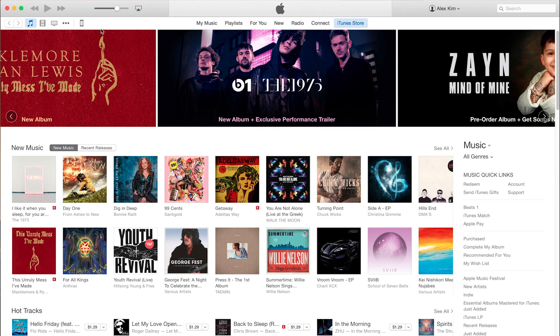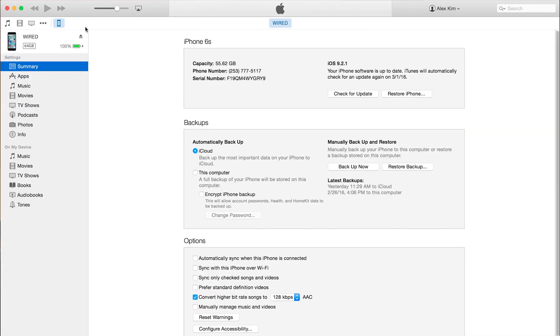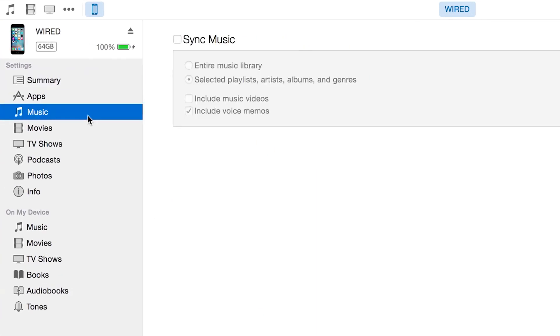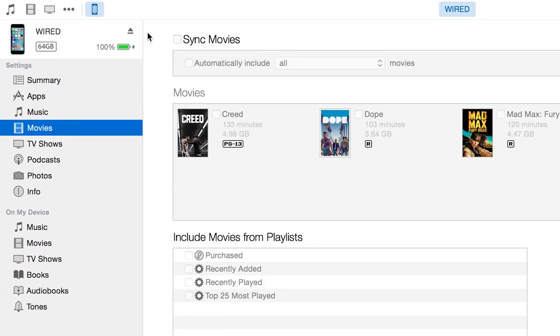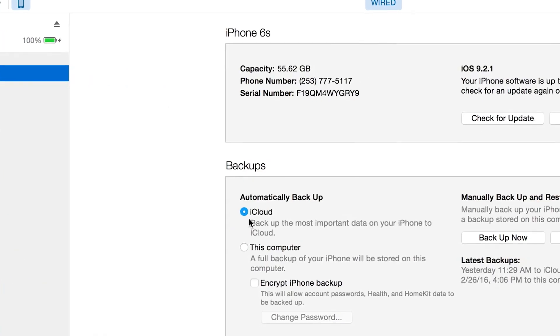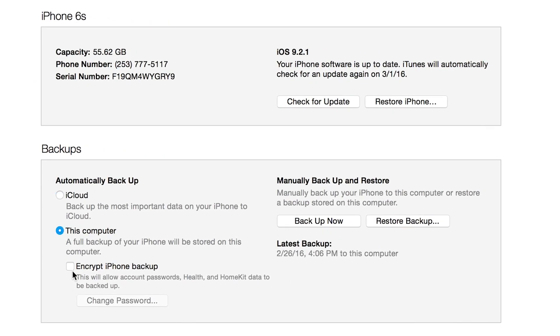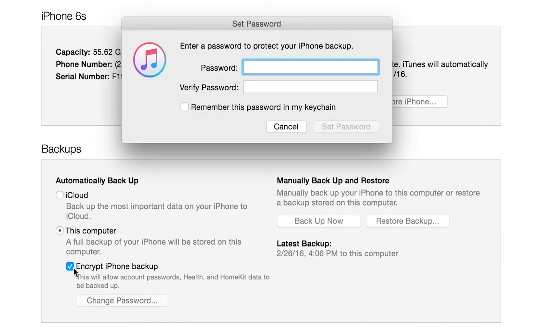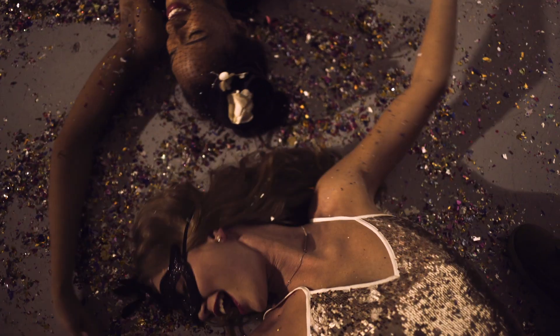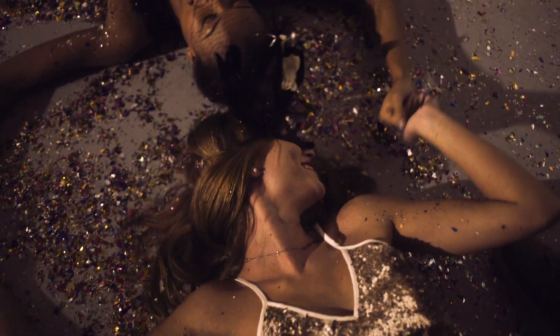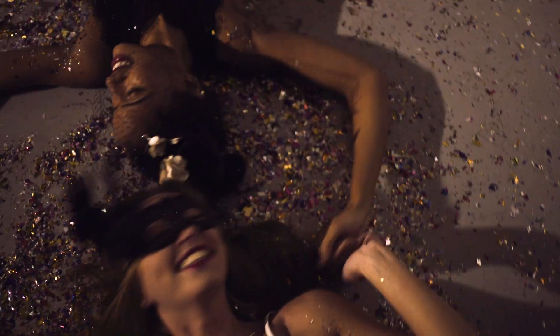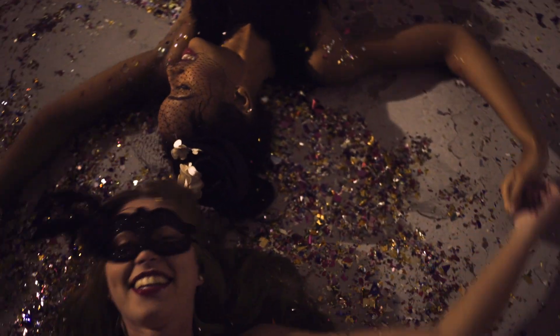First, backup your phone. The simplest way to do this is using iTunes. It allows you to choose what content you save and even gives you the option to encrypt your data, which is great if you have things you want to keep private. Like those late night dance sessions? Yeah, let's keep things private.